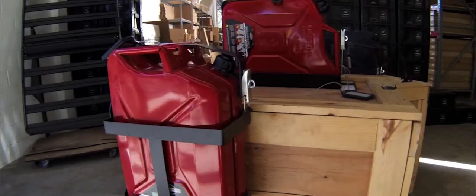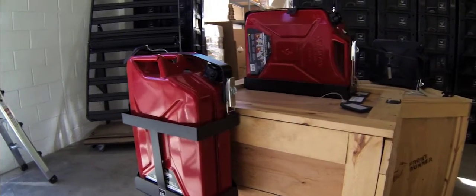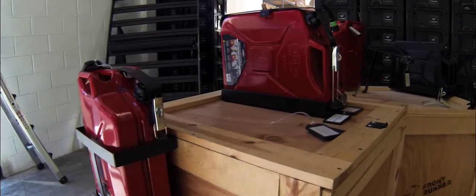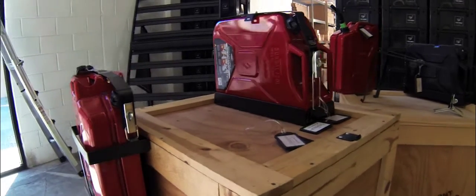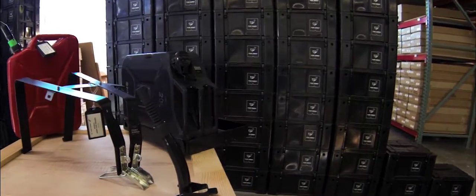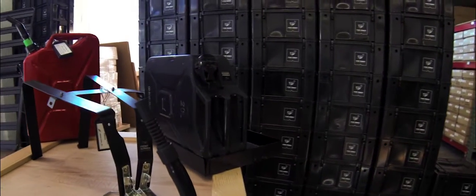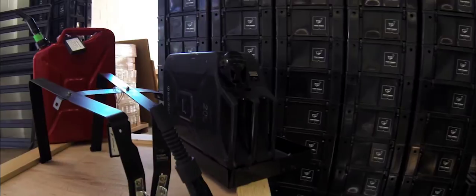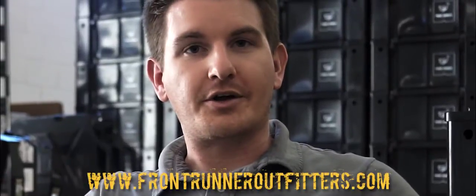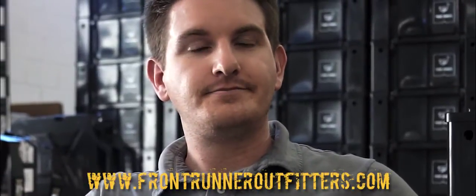Do you guys do drawers? You do storage boxes as you can see behind you? Yeah, the wolf packs, very popular. Very simple South African ammo box, plastic. What's the website that everyone can catch you guys at? FrontrunnerOutfitters.com.